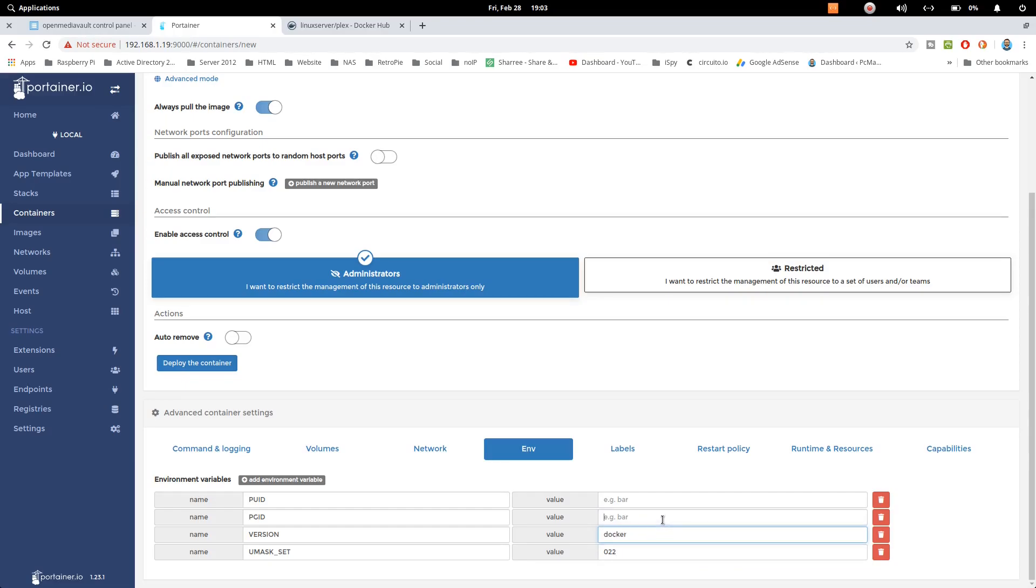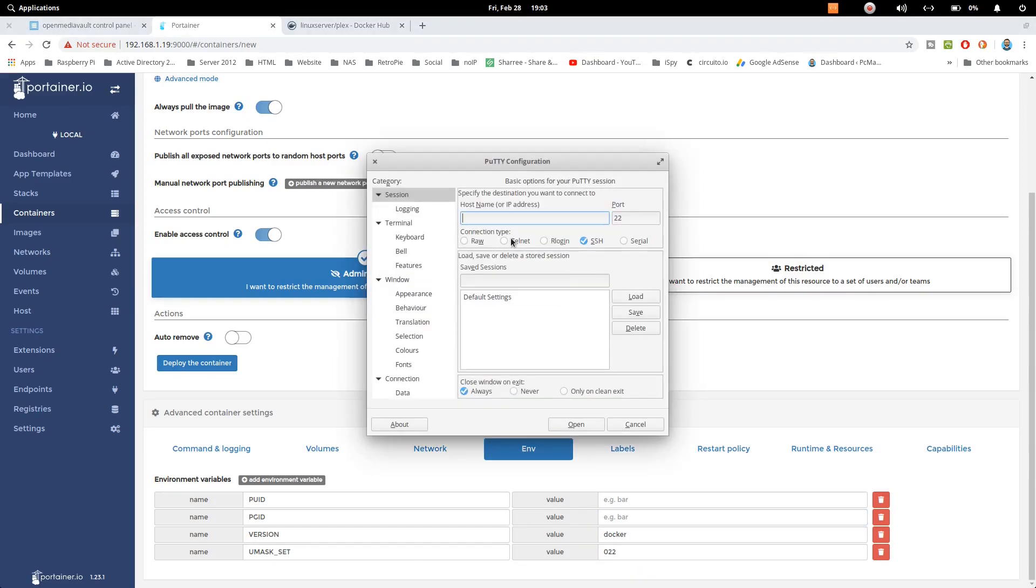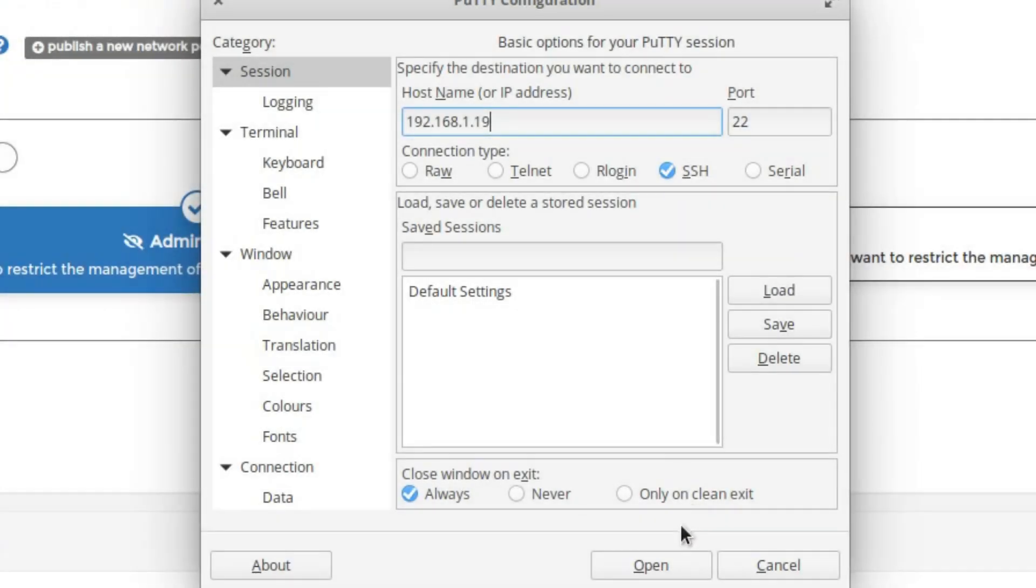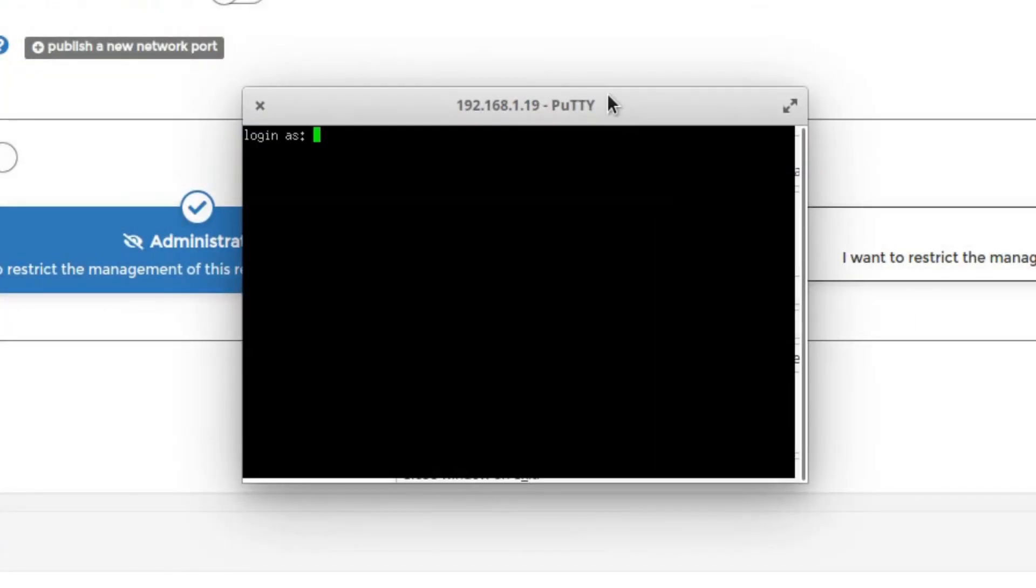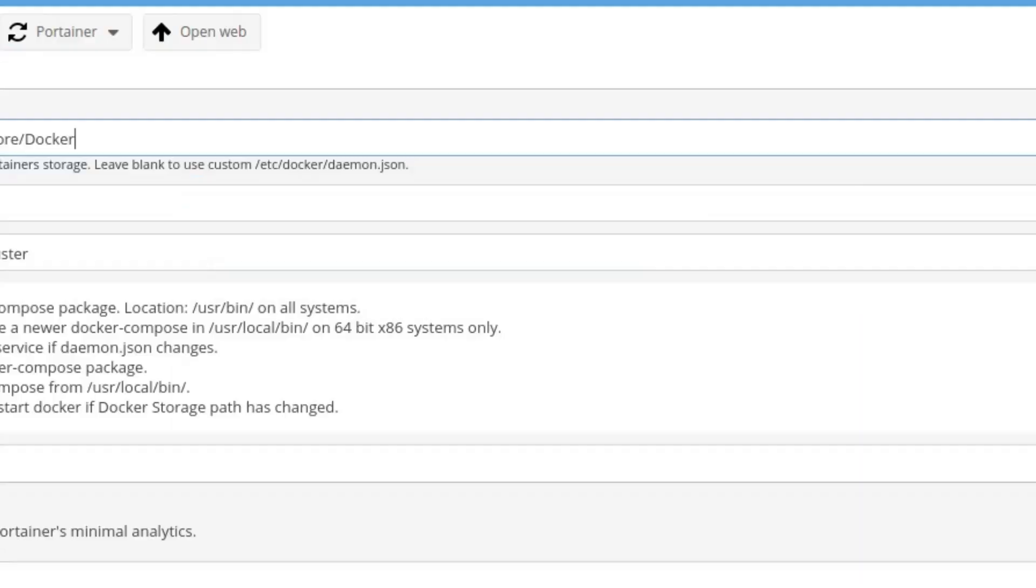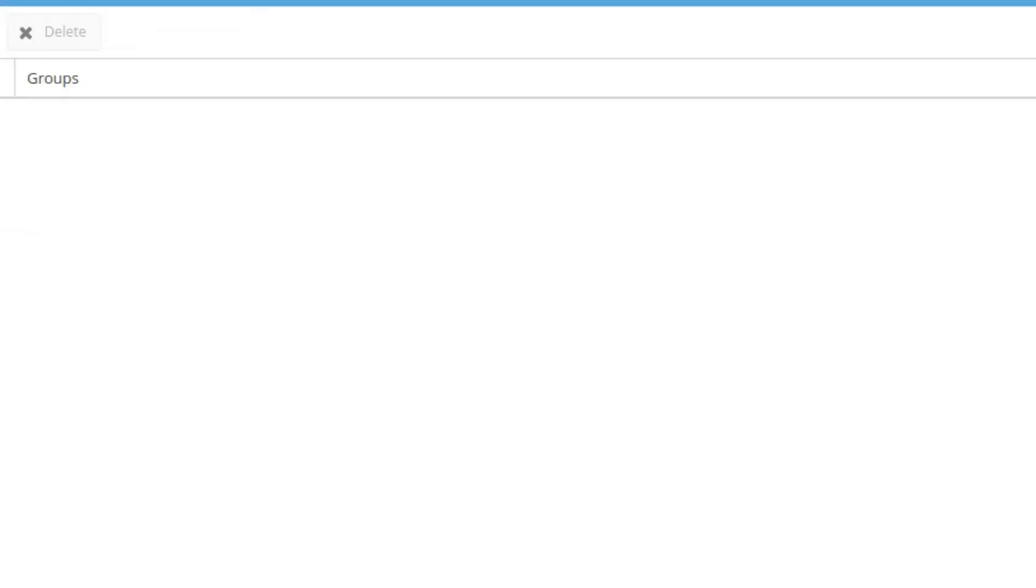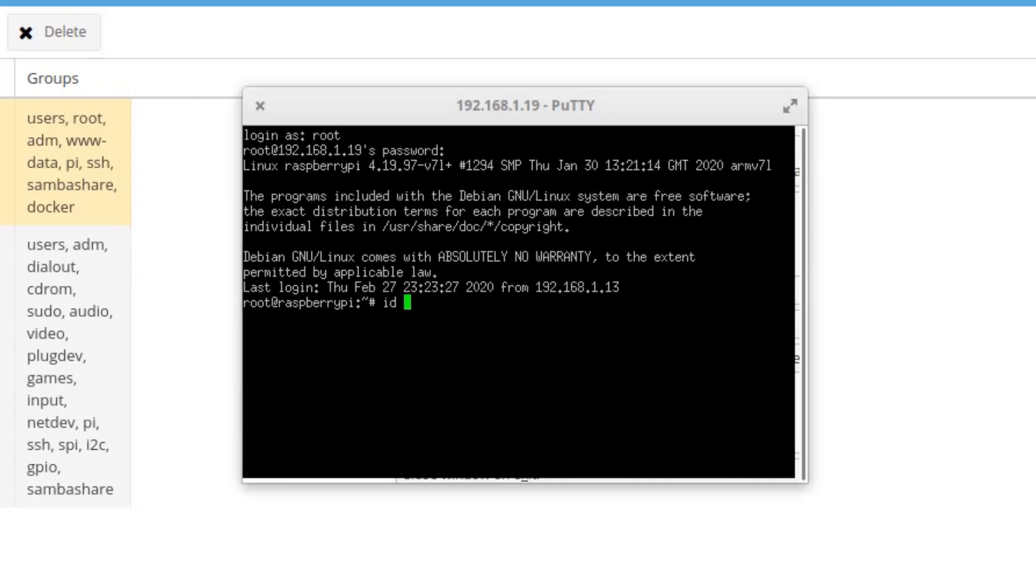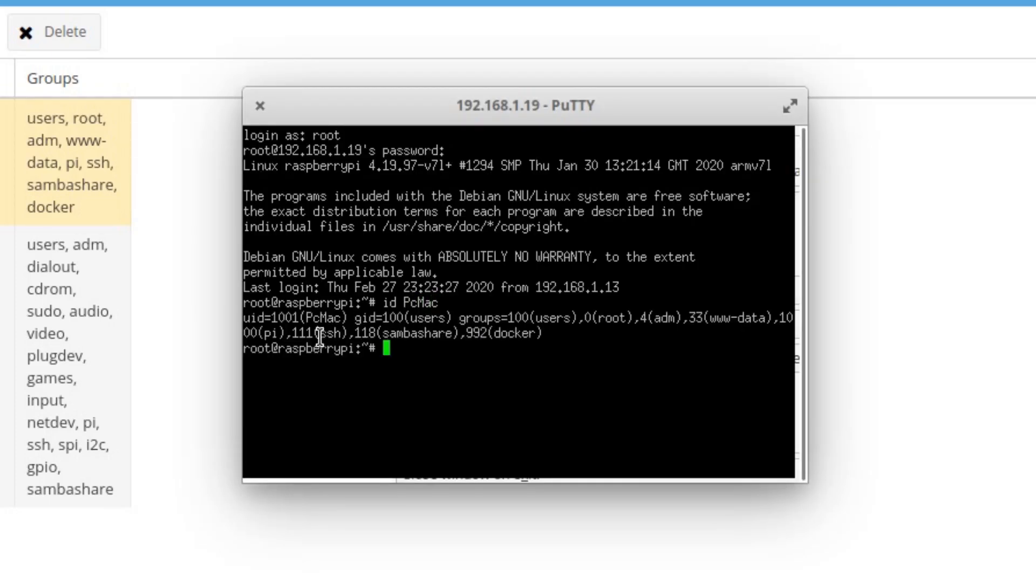And let's find out our PUID and PGID. For that we need to log in to our SSH. Let's log in with the root. Now just type ID and the username that you are using. So in my case the username is PCMac, so we need to configure it like that: ID and then PCMac. So the UID is 1001 and the GID is 100.